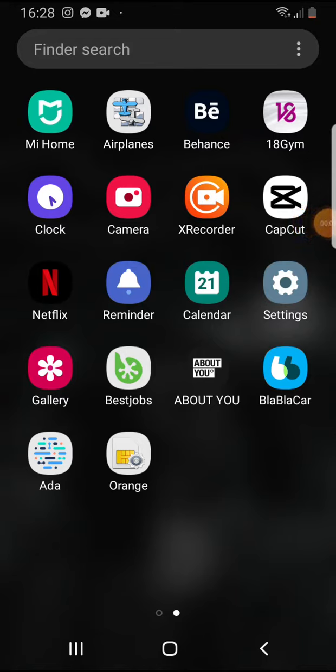Hello guys! In this video I'm going to show you where you can find more information about your health condition or symptoms in the AgdaCheckYourHealth app.